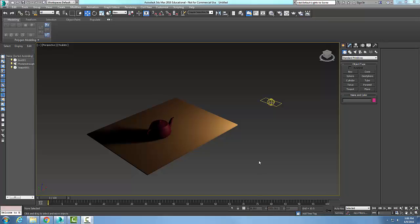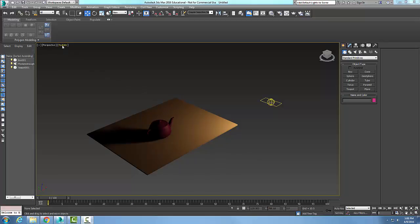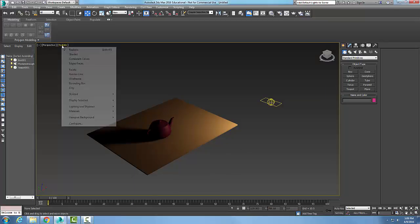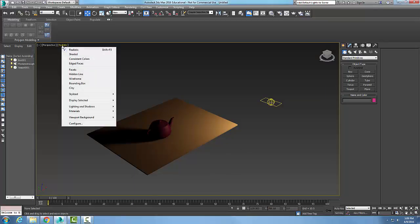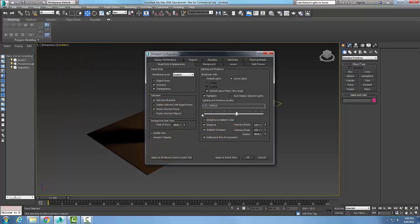We can configure our viewport. If I go up and right-click on Realistic up here and go to Configure, I'm going to configure my viewports. Over here in the Visual Style Appearance, I have Lighting and Shadows. Typically we have Scene Lights—that means it's going to use the scene lights whenever it has them.